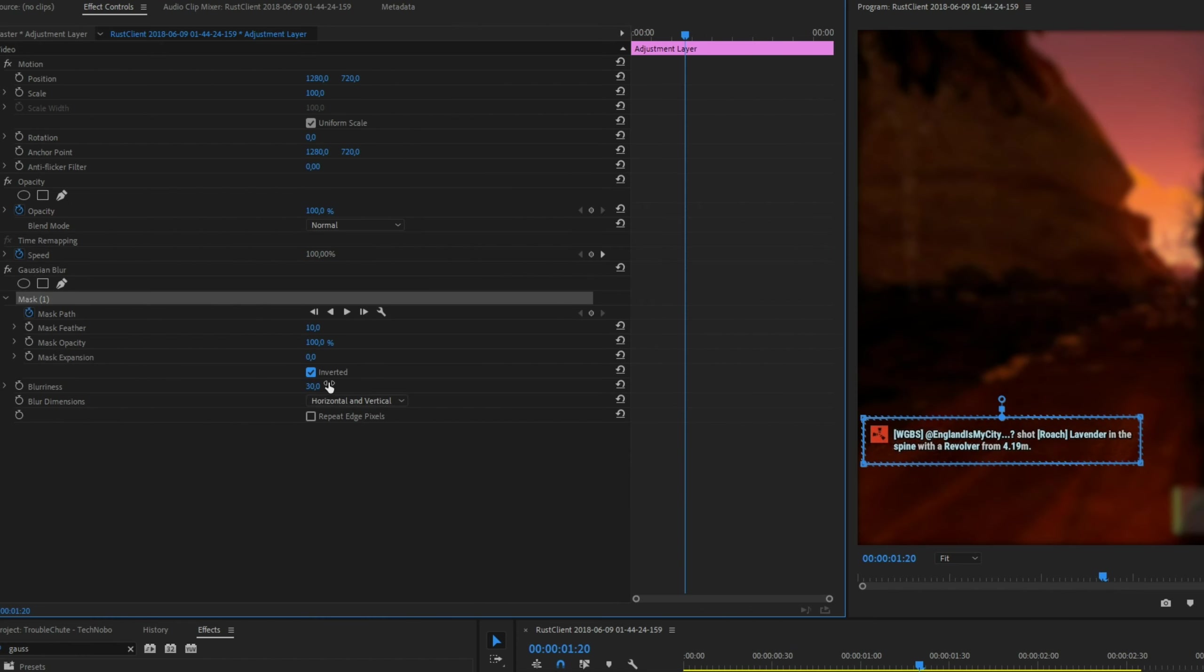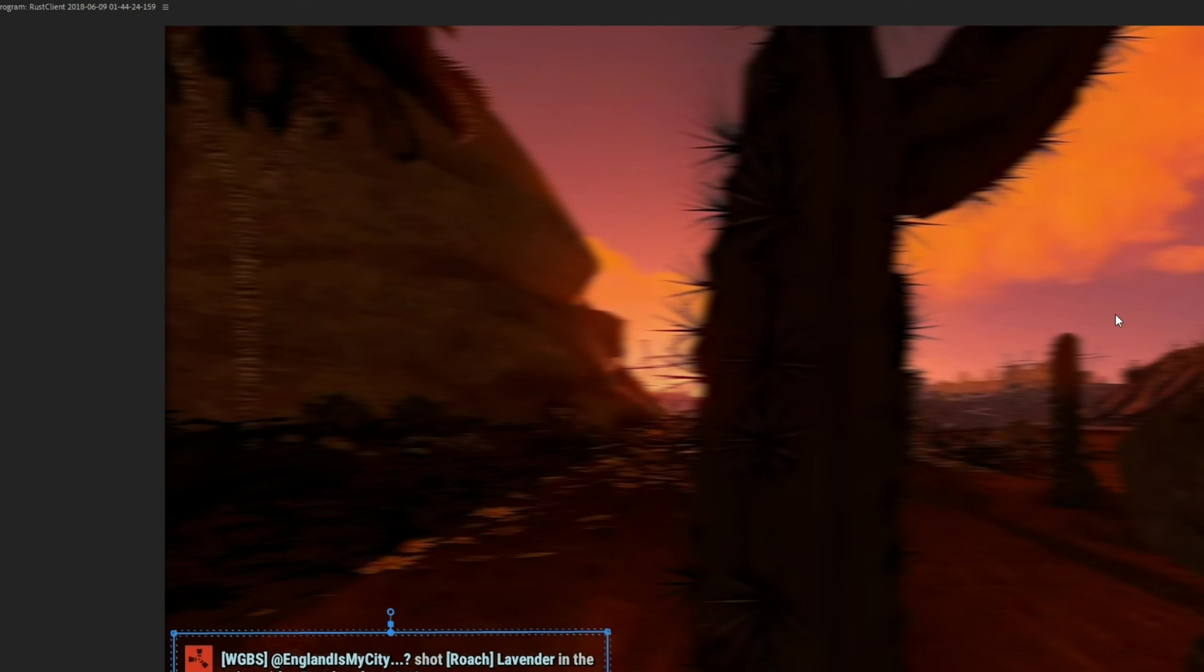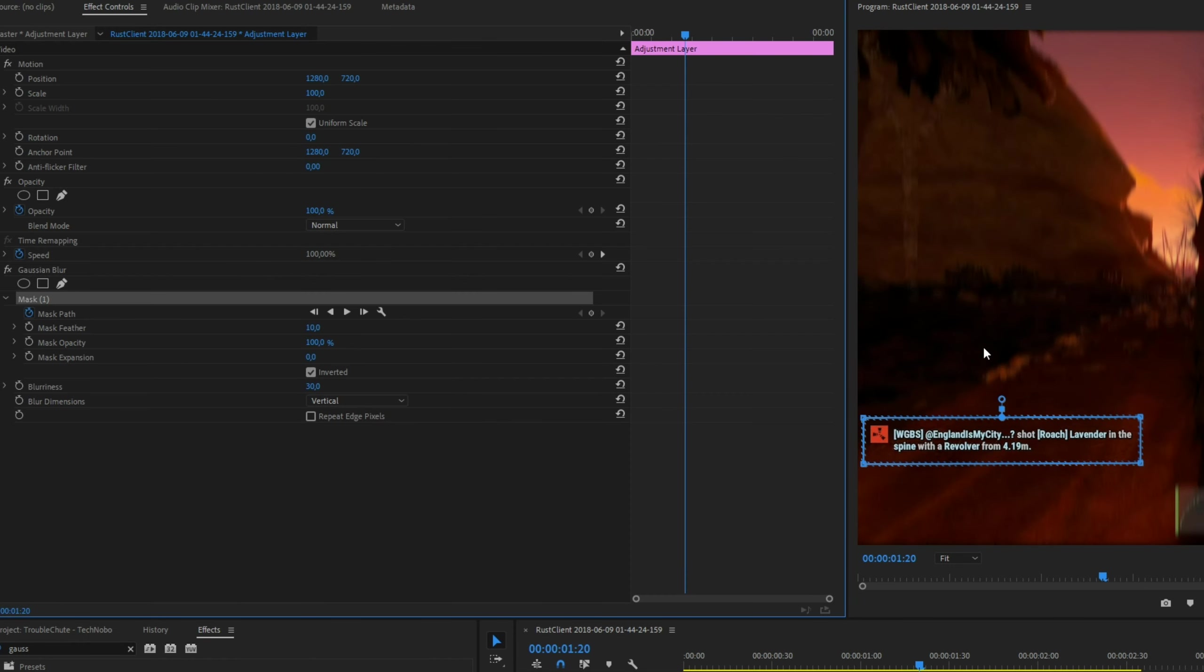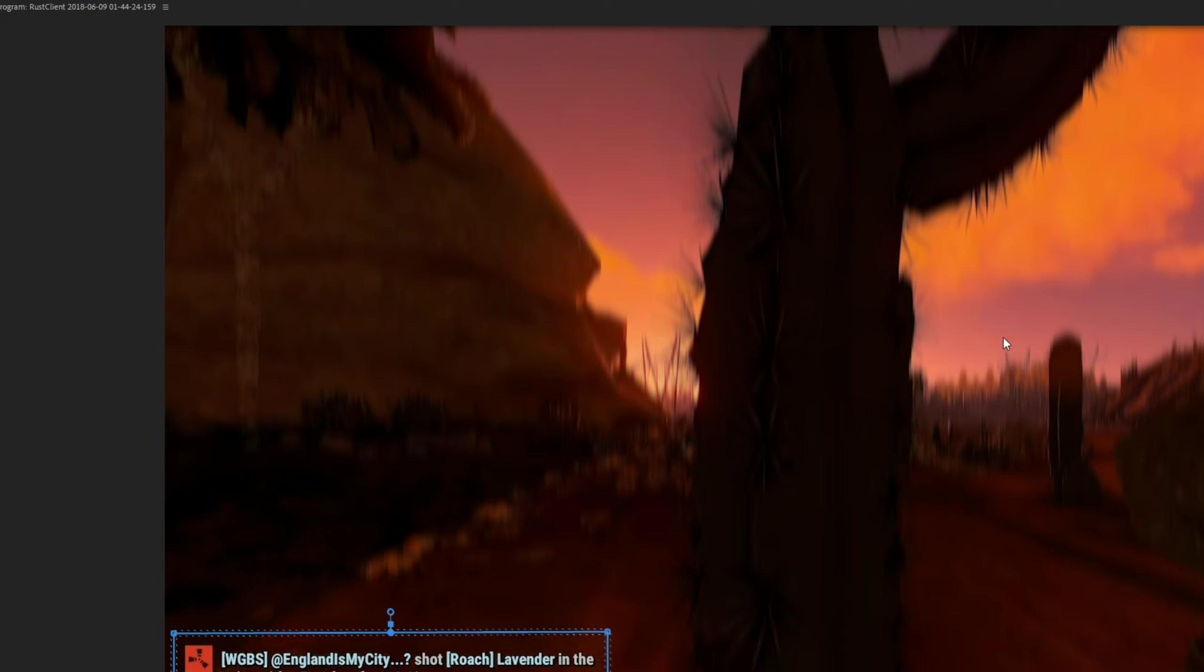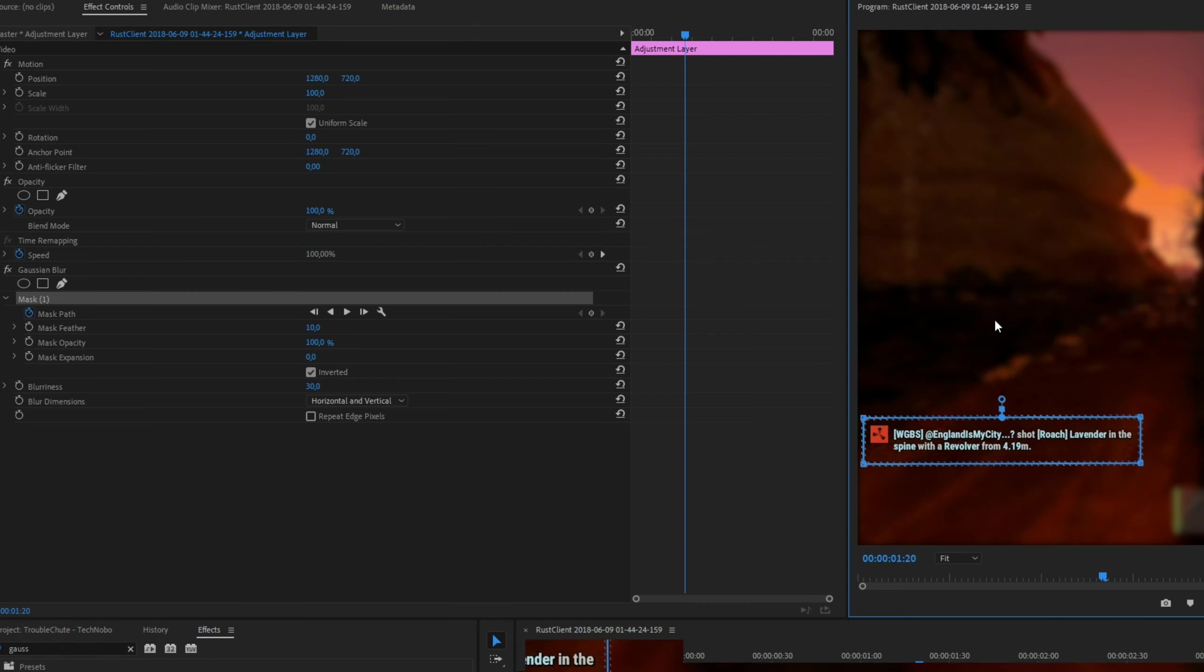You can, of course, also set horizontal and vertical blur, which blurs it in certain directions only. Here's vertical, and here's horizontal and vertical. A nice, even blur.